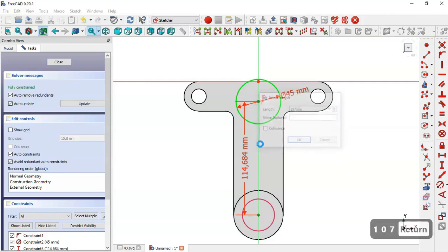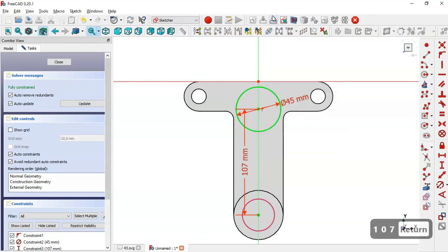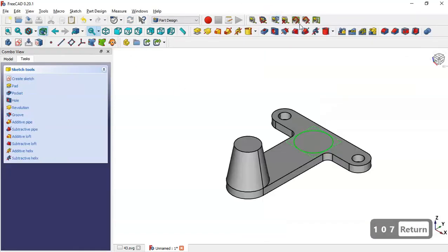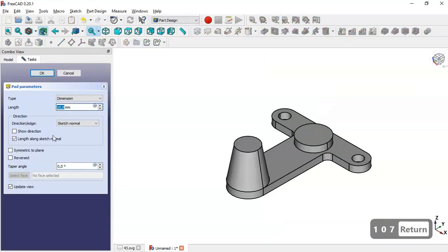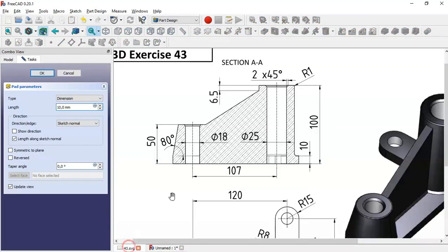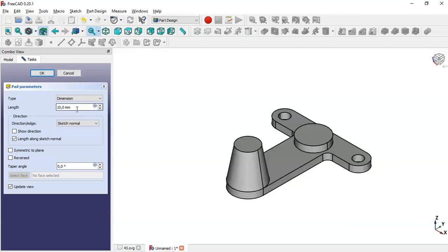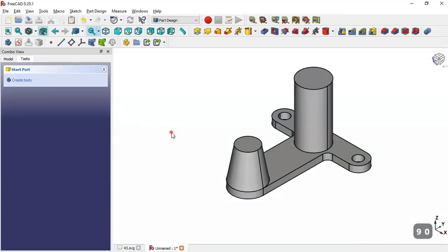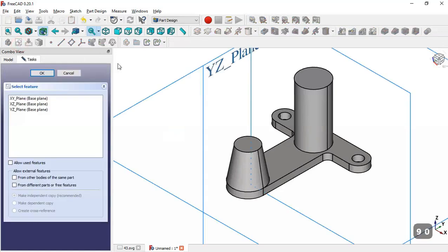Set this dimension and leave this sketch. Go to the pad tool — the value for this pad will be 90. Change here to this dimension and click OK. Next we create a new sketch in the YZ plane.